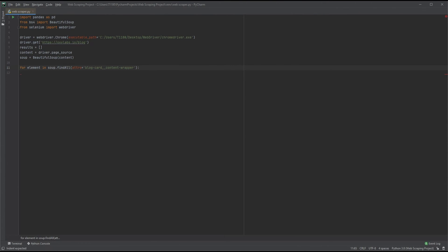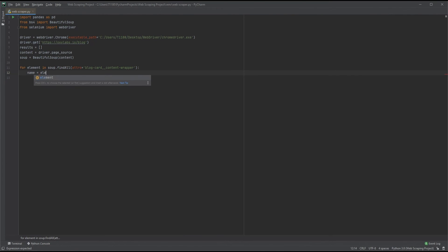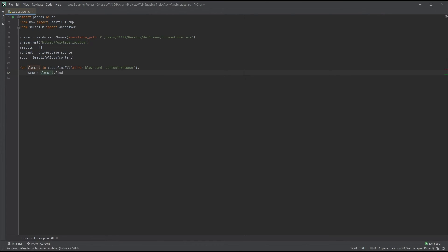Time to create more variables and get the data we need. Let's name our variable name and add another find method. Element.find. Each element matching the above attributes will execute a find method. Now we need to tell our code what it should find. Let's go back to our DevTools window.